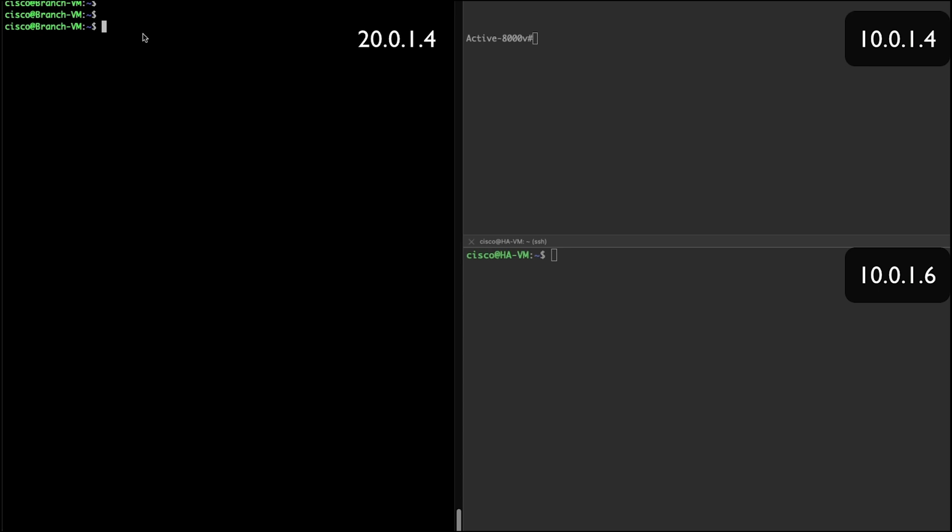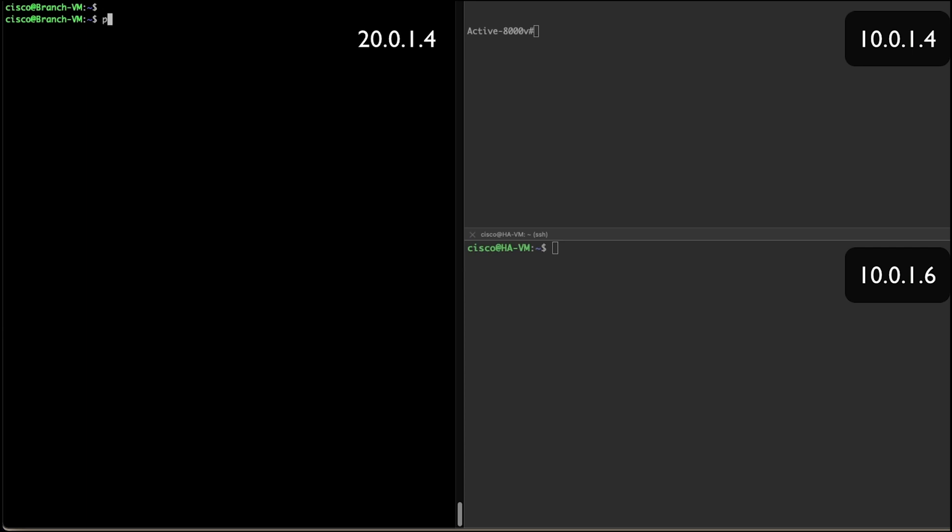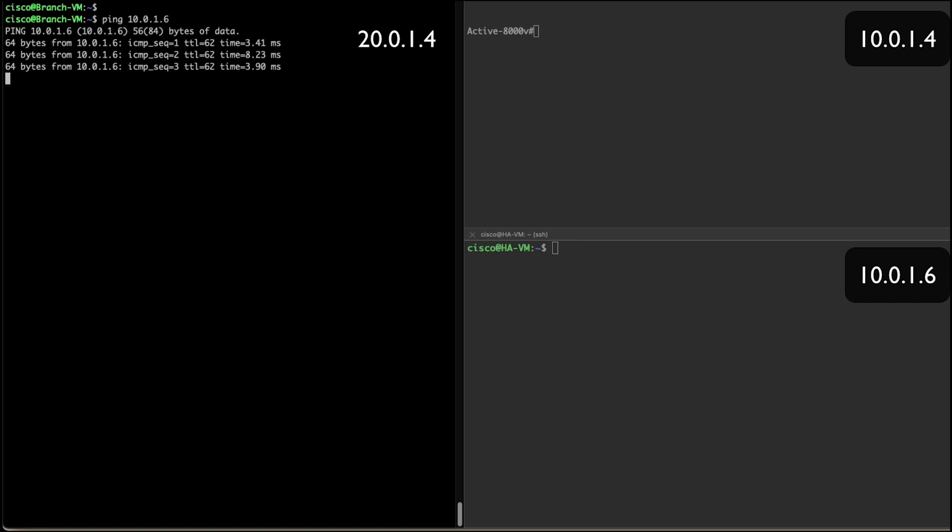Now that we're going to verify the high availability is set up properly on the C8KV. As you can see, now that I'm console into the branch host VM, application VM, and the active C8KV. I will go ahead and start initiating traffic from the branch host VM to the application HA VM.